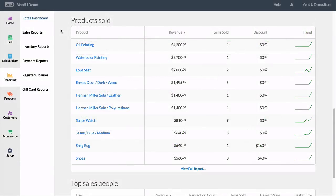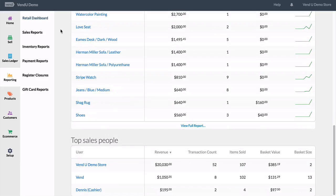There are two tables at the bottom as well to wrap up your retail dashboard. These are products sold, to show you your top products as well as the number of times they were sold and the total amount that they were discounted. And finally, the top salespeople, which shows your top staff members and provides the quantity of items sold by these salespeople as well as their revenue earnings.